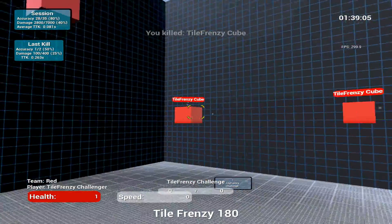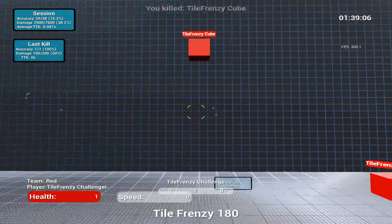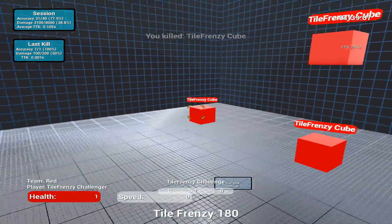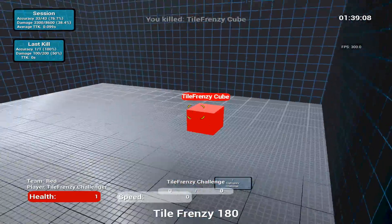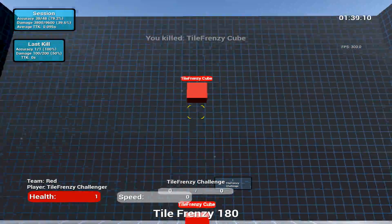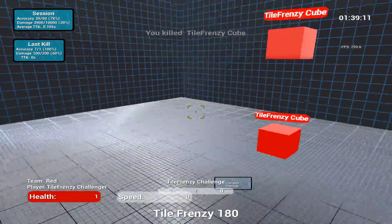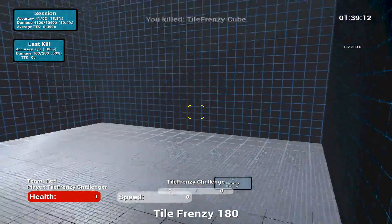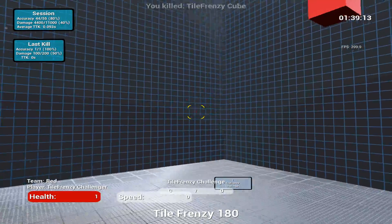While these three games are the ones I'd recommend the most, some other games I play are Ascended Tracking Fortnite AR, Ascended Tracking V3, Tile Frenzy 180 Flick, and Jumbo Tile Frenzy.